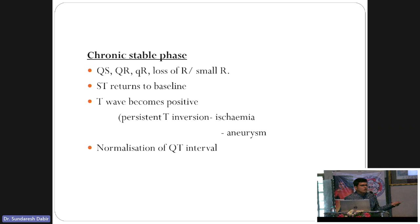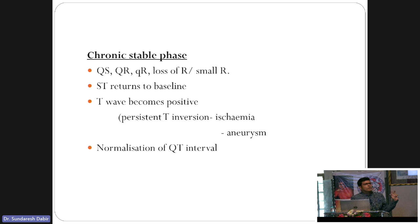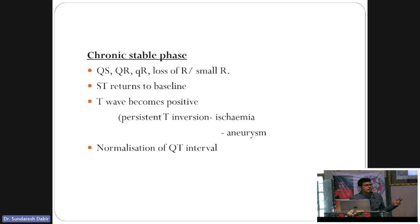If the T has not become positive in the chronic stable phase, think about ongoing ischemia or aneurysm. You should also check the echo to see if you've missed any LV aneurysm. The QT interval, which was prolonged, also returns to normal in the chronic stable phase.